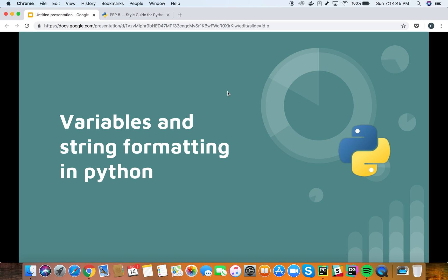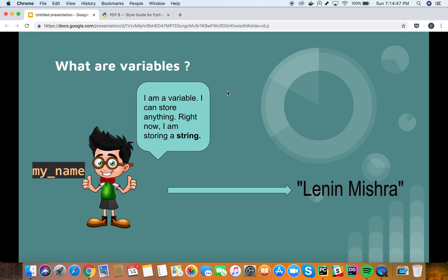What are variables? Variables are basically reserved memory locations to store any kind of value. Whenever you create a variable in Python, you reserve some space in the memory based on the data type of the value that you have assigned to the variable.